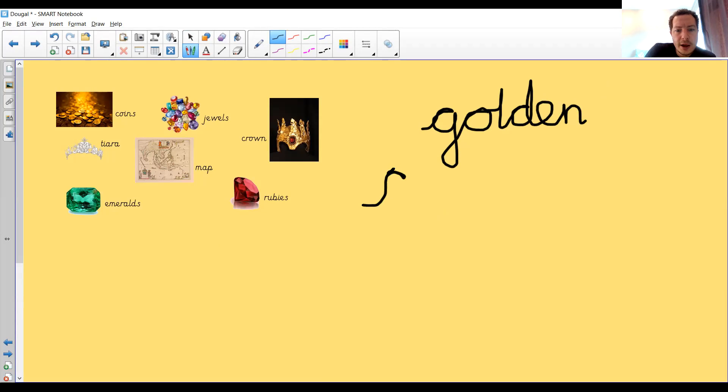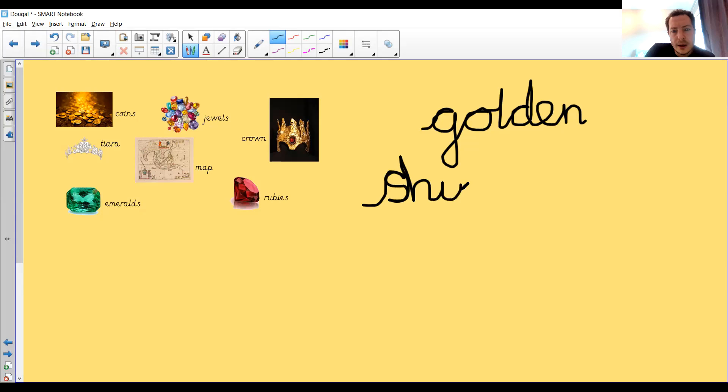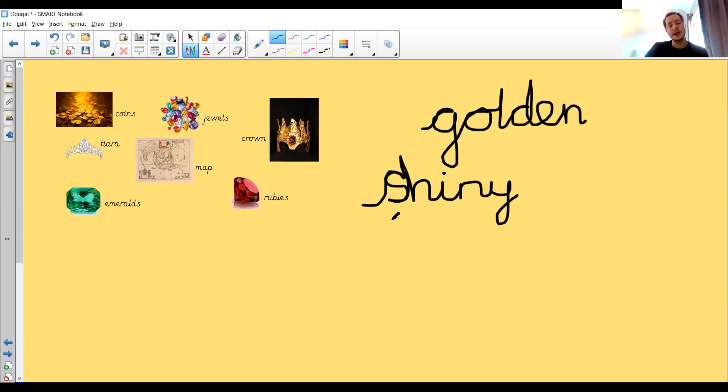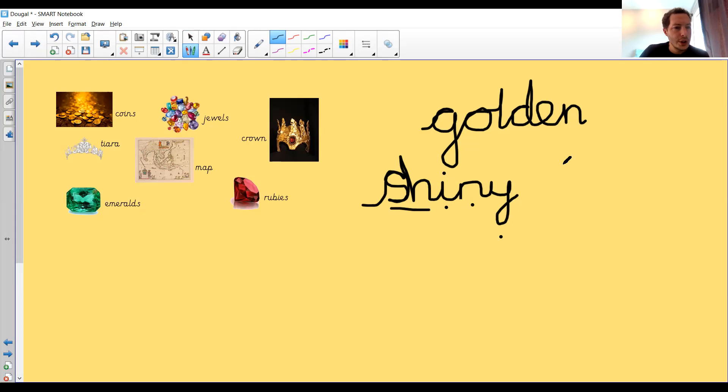Got to be careful with the I sound in shiny. Oh, that has gone a bit wonky there, hasn't it? Not my best. Never mind. It's really hard writing on the computer. Shiny. We've got the sh sound. That's a tricky I sound. And shiny. Golden. Shiny.